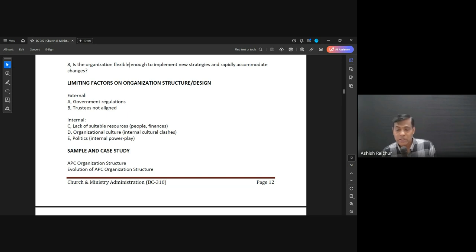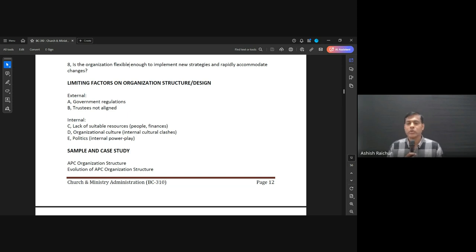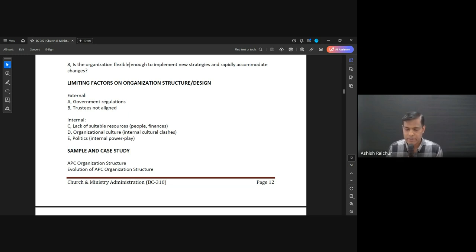Okay, so let's pause here. We'll come back — I'll show you how our structure is. We'll take a 10-minute break and come back. Thank you.